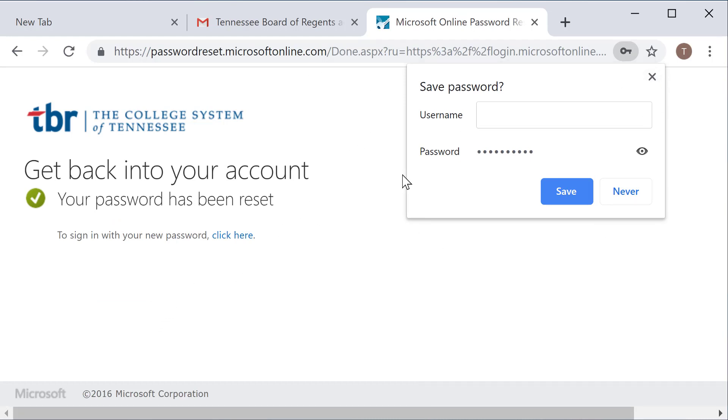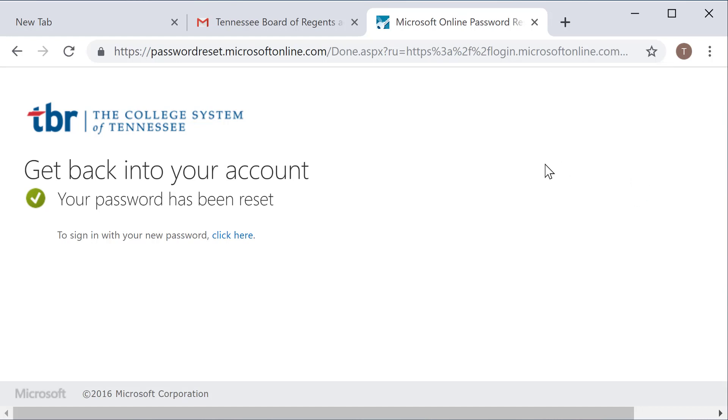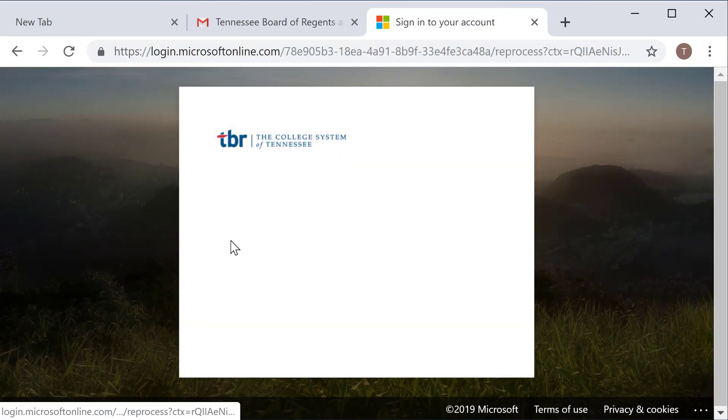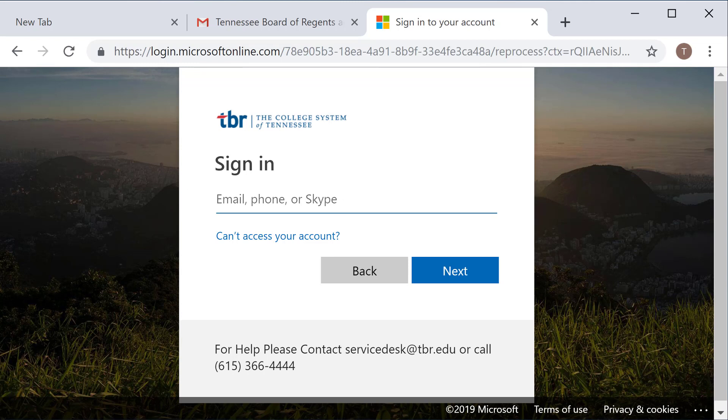If you are prompted in this manner that you want to save this password, we do not recommend doing this, especially if you are at a shared computer, even if it's not a TCAT computer or an institutional computer. If this computer or device is used by anyone else, do not save this password because it could automatically navigate someone to your account. So as you can see, I'm now going to select click here, which will navigate me back to the sign-in screen.